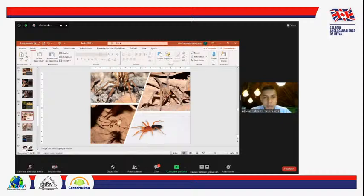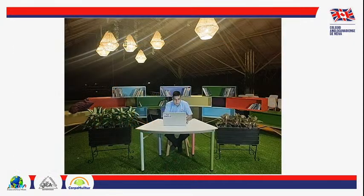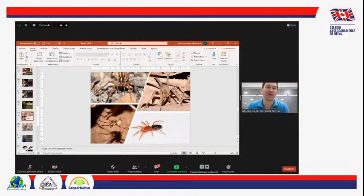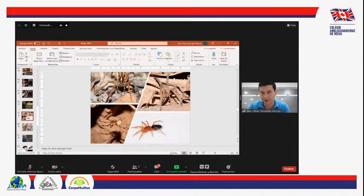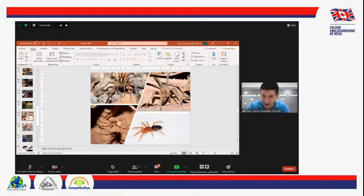José Alejandro Rojas pregunta: ¿cuál es la araña más peligrosa en Colombia? La araña más peligrosa en Colombia es Foneutria, las arañas del género Foneutria, que es la que vemos en esta imagen.